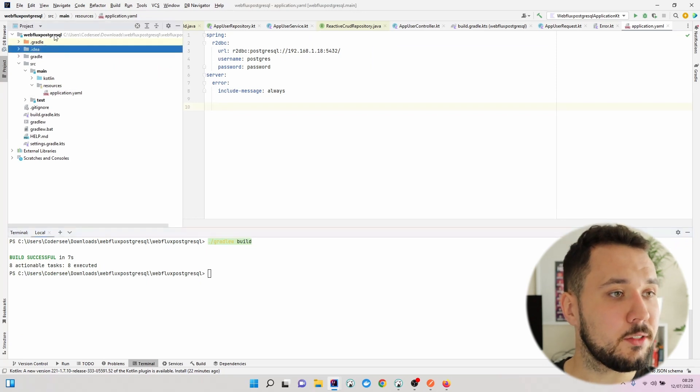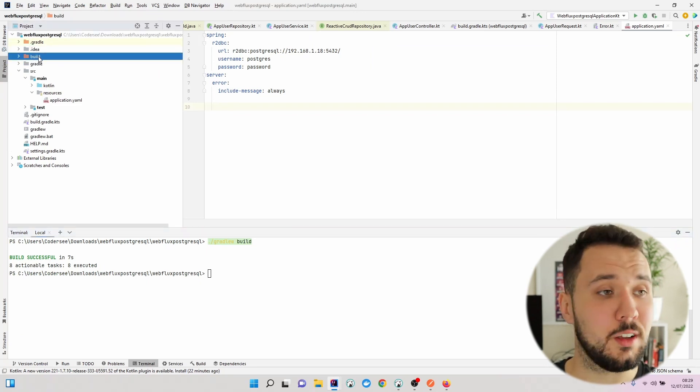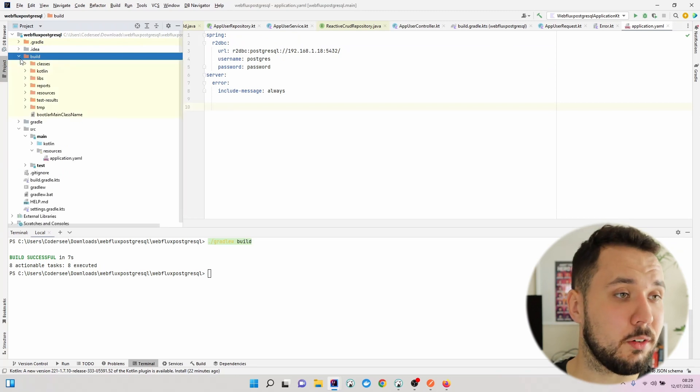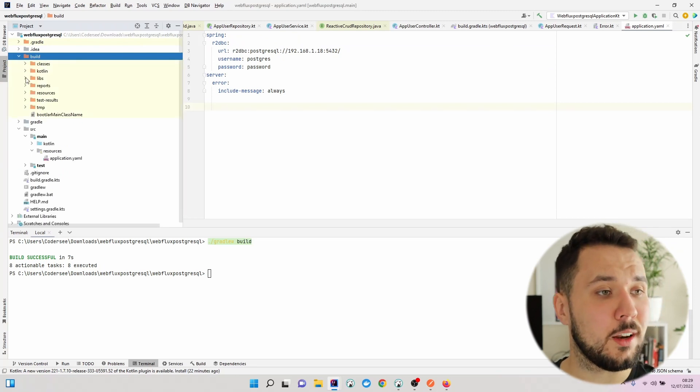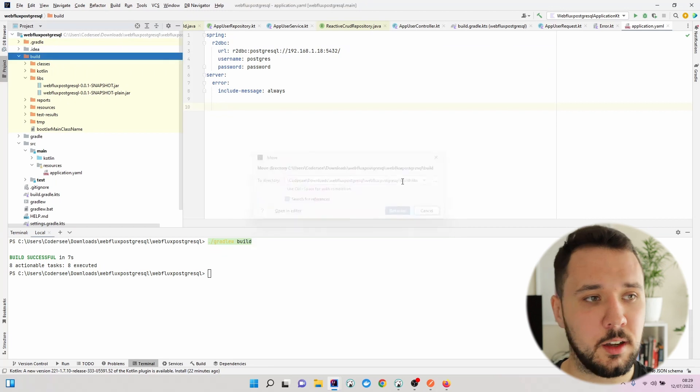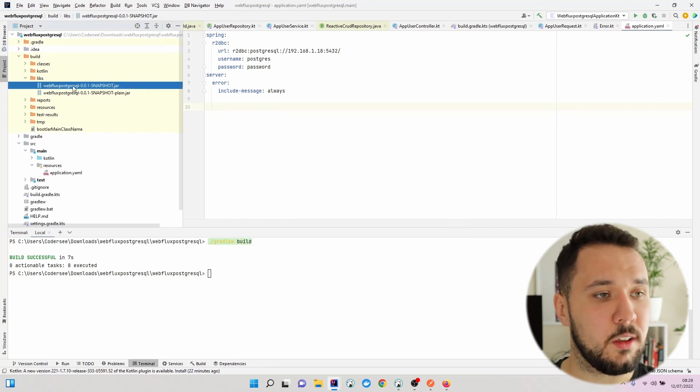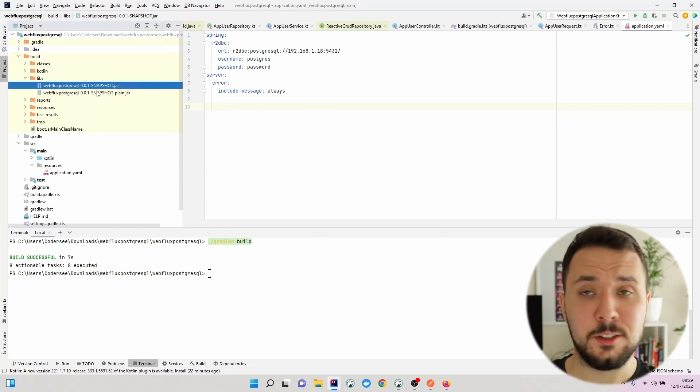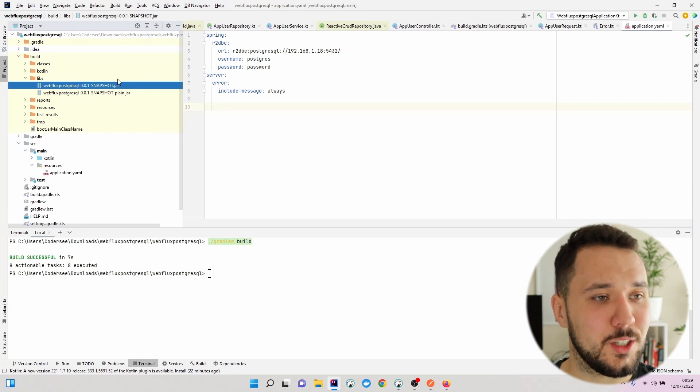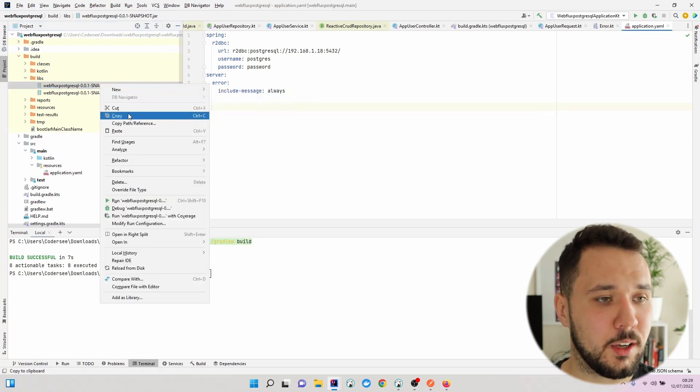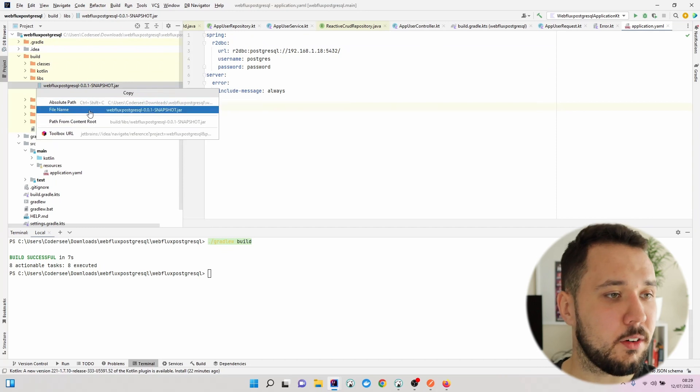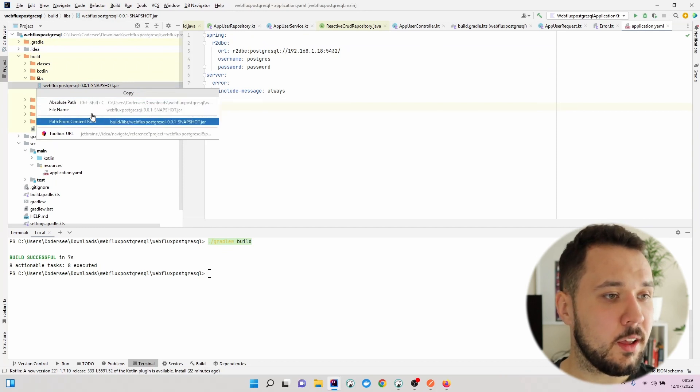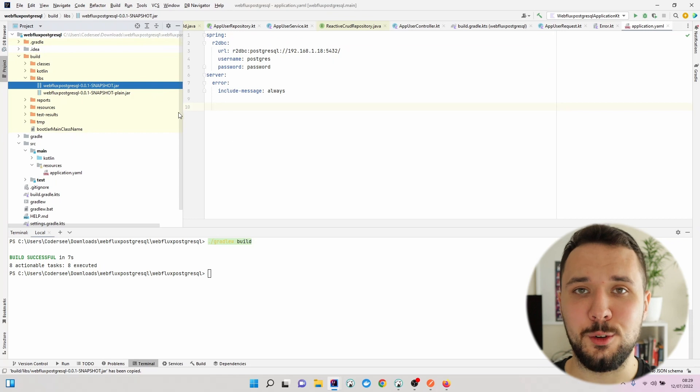After that, a new build folder directory is generated. Right here we can navigate to the libs directory, and we can see that there was created a new JAR file. Let's hit copy right here, copy path reference, and let's get the path from the root.